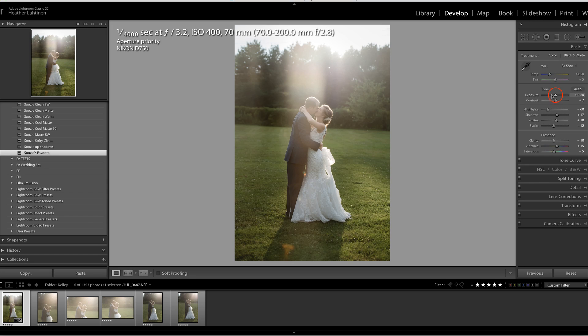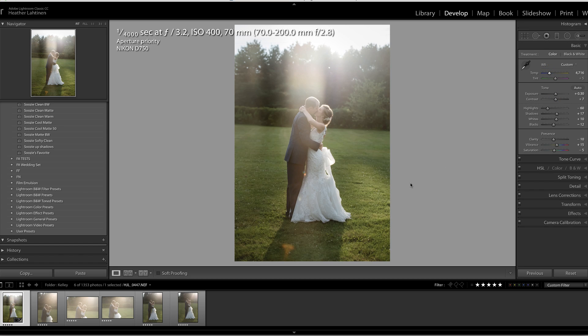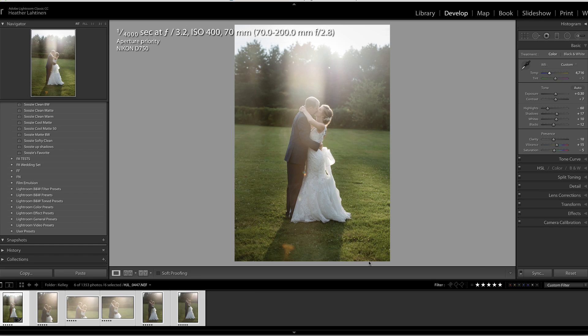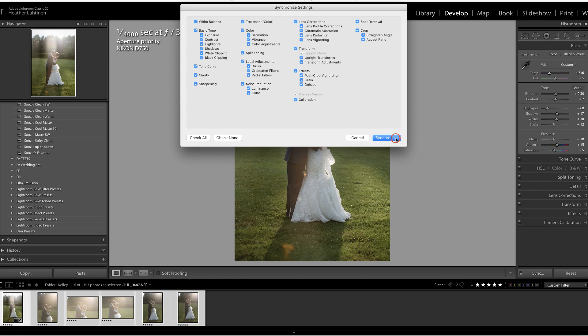I'm going to make a few slight adjustments to this, and once I'm happy with it, I'm going to hold down Shift, select all of these photos by clicking the last one, I'm going to choose Sync, and I'm going to synchronize those settings.